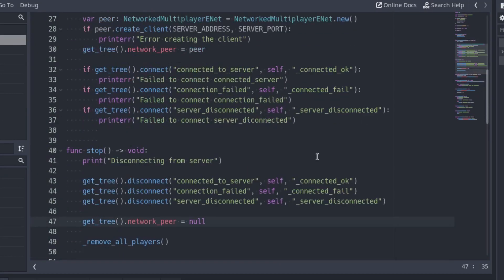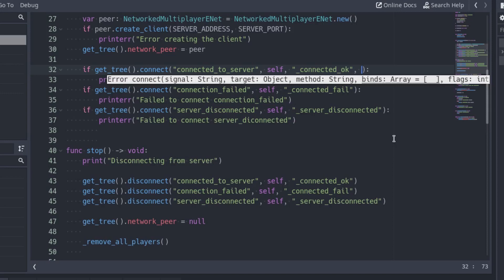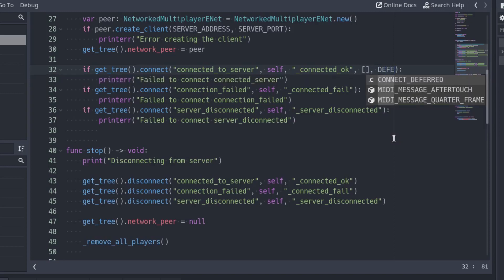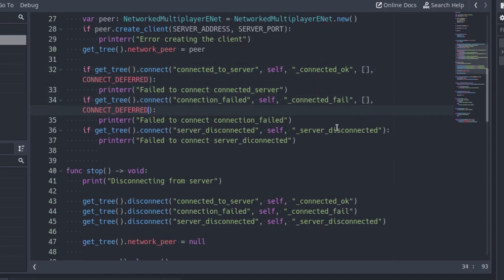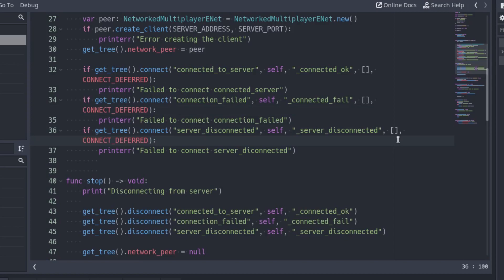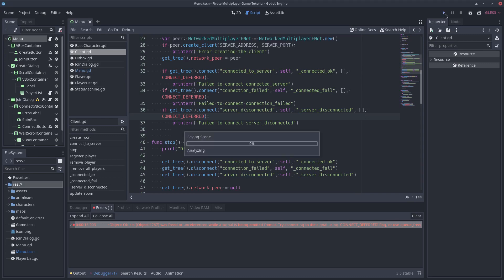Scroll up to the part where we connect the signals. Between the flags and the method name, there is an argument to pass extra arguments to the function. We don't want to pass any extra arguments, so use an empty array. Pass CONNECT_DEFERRED as the last argument. This flag emits the signal on deferred frames, so the signal won't be emitted when we remove the network peer and we won't get the error anymore.